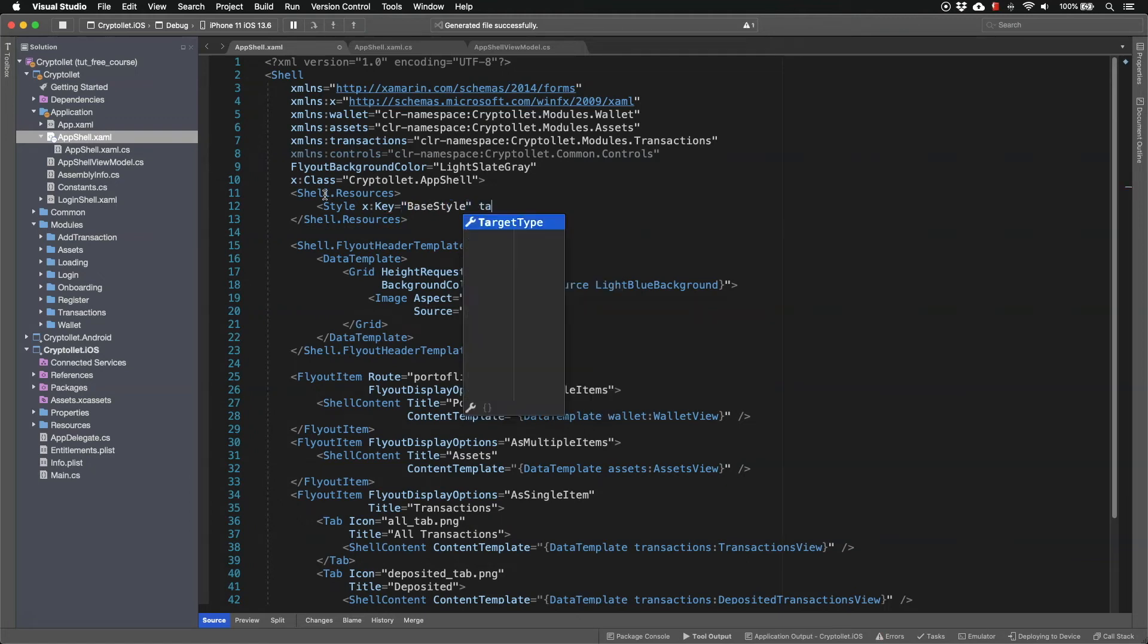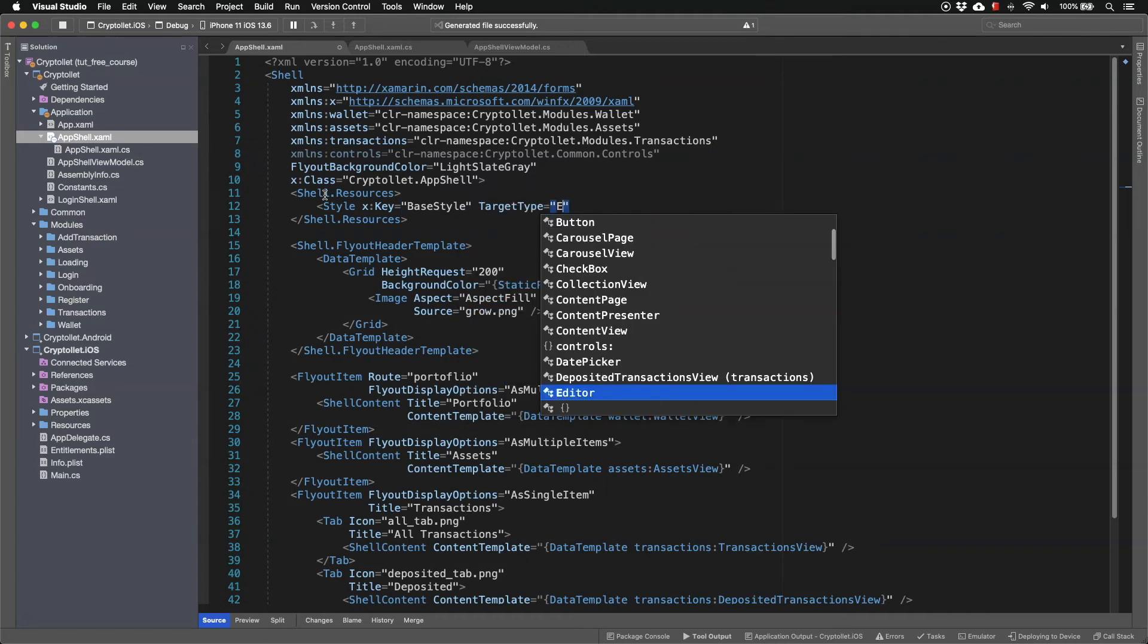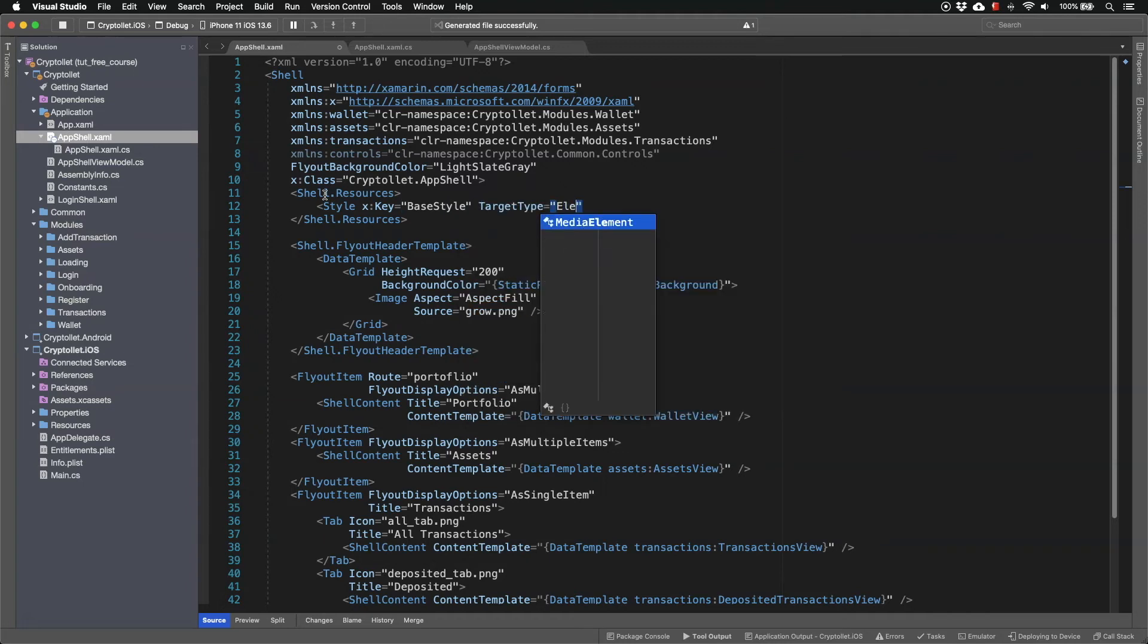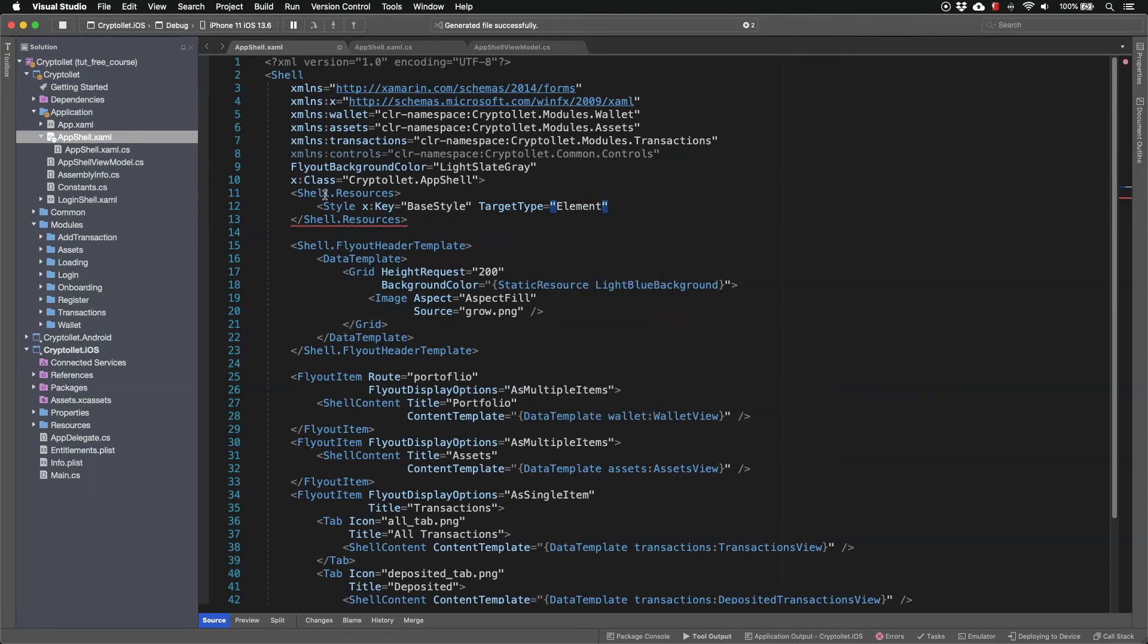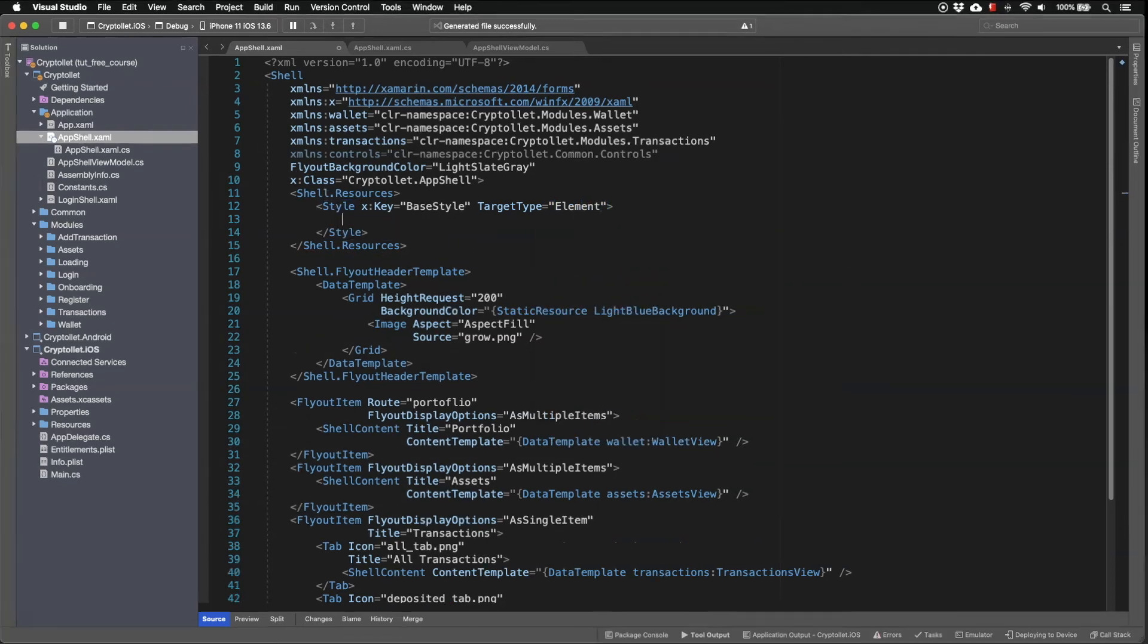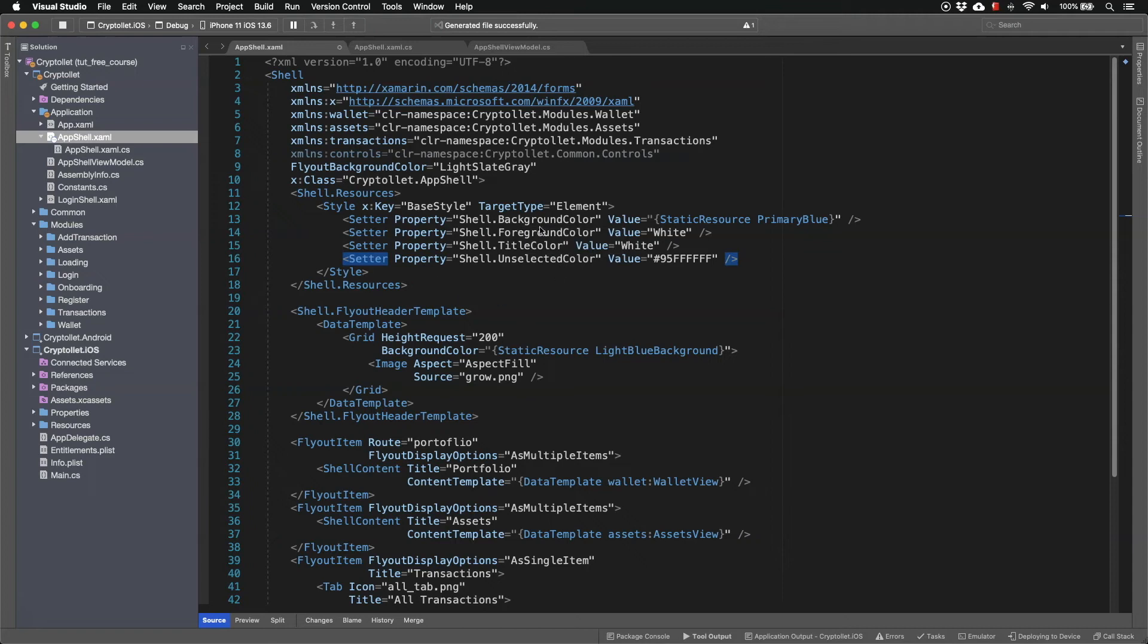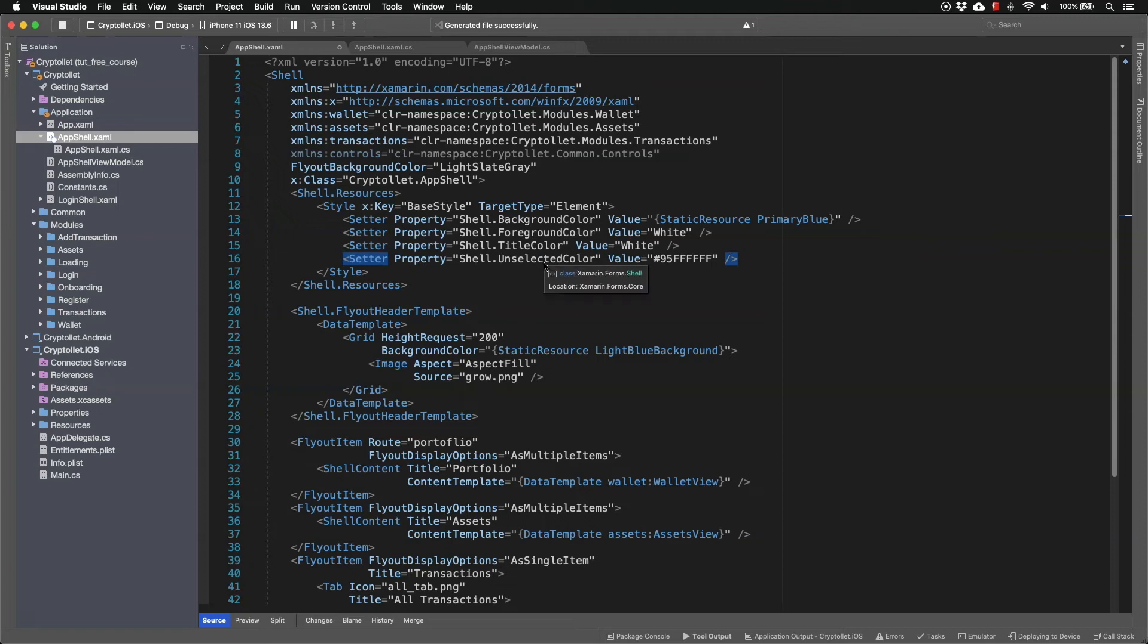And it's going to be applied to the target type of element. So I have defined some properties. So I have defined the background color, the foreground color, title color, and unselected color for our element.